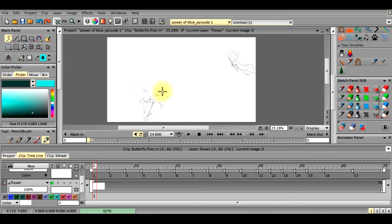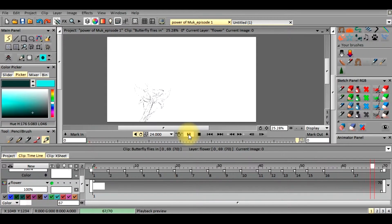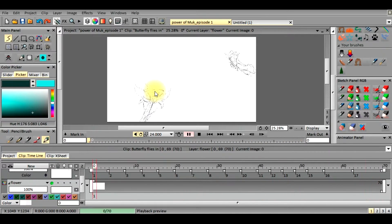I'm going to go ahead and show you this. This is the first clip or scene that I set up. As you can see, the butterfly comes in from the right-hand side of the screen and it flies in and settles on the flower here.